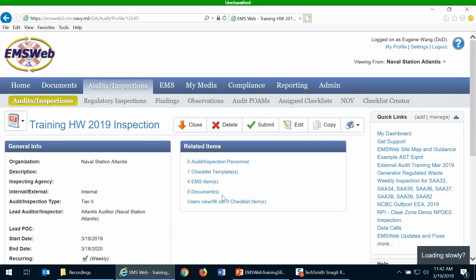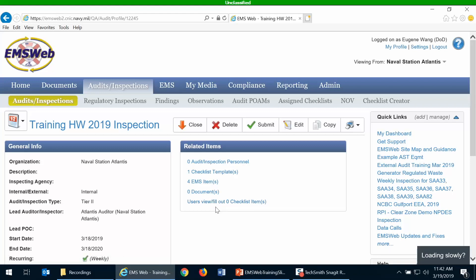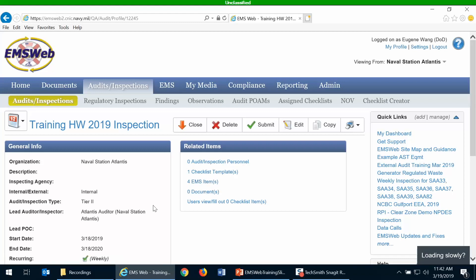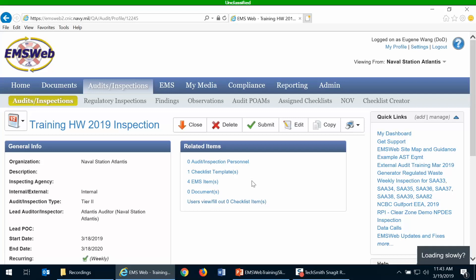At this point, I've created my draft internal inspection with one checklist template and four EMS items. When I submit and finalize this inspection, it will create the assigned checklists. For 52 weeks with one template applied to four items, I'll have just over 200 checklists that will need to be filled out. Currently, this is in draft status, so you'll notice there are zero checklist items.